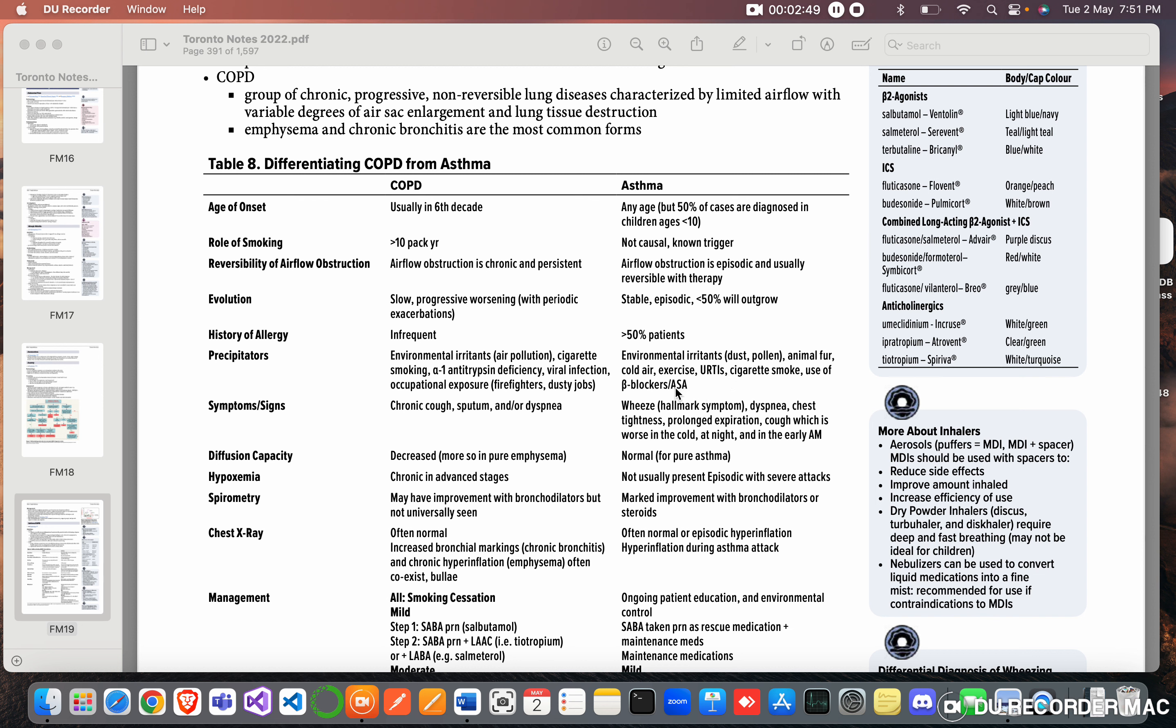Symptoms or signs: COPD - chronic cough, sputum and/or dyspnea. Asthma has wheeze, that is the hallmark symptom, dyspnea, chest tightness, prolonged expiration, cough which is worse in the cold, at night, and in the early mornings.